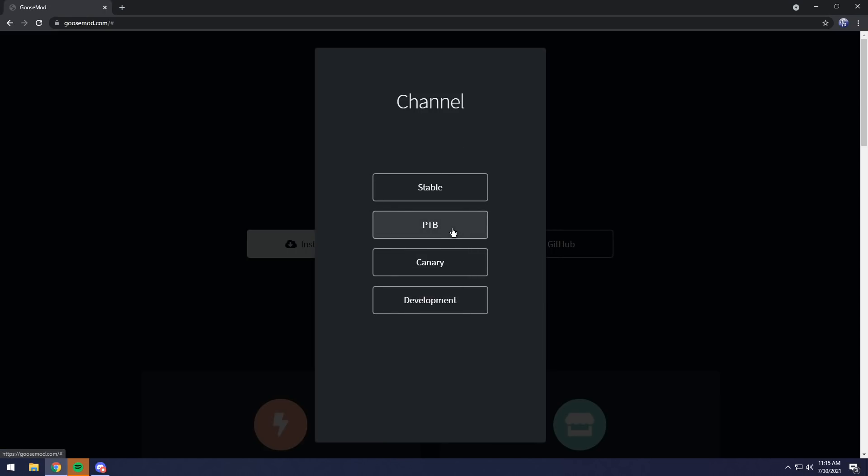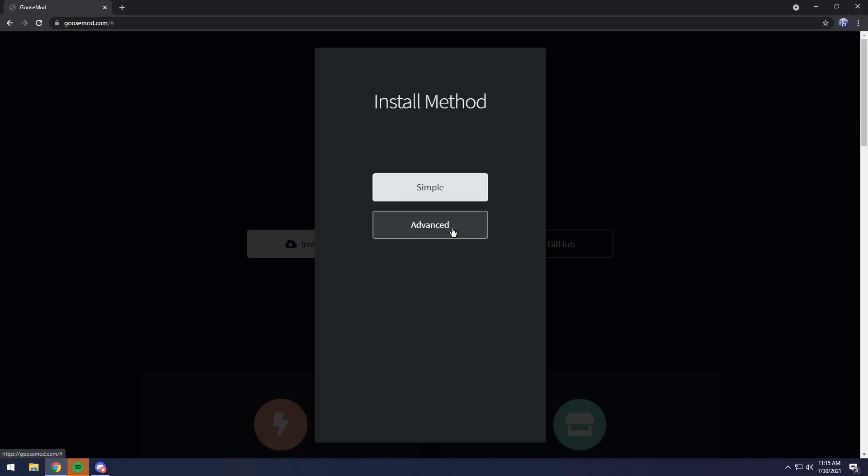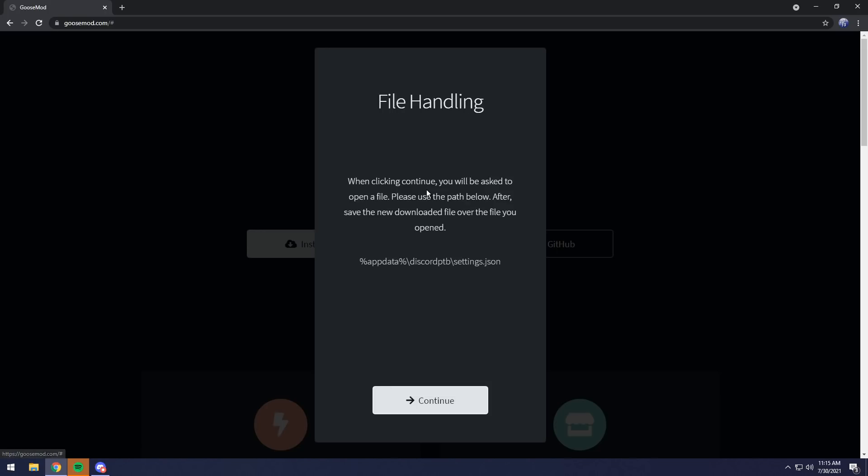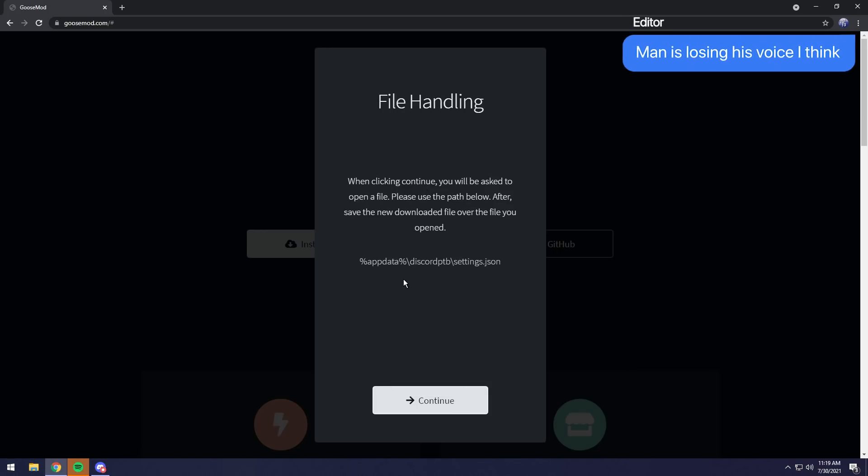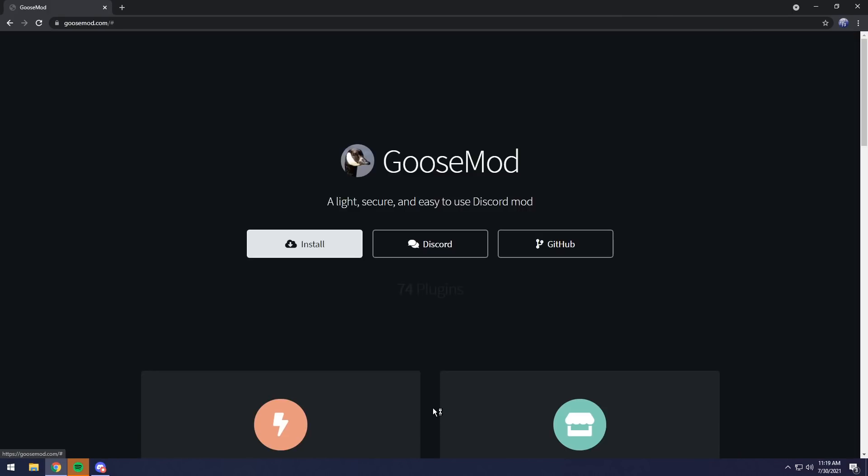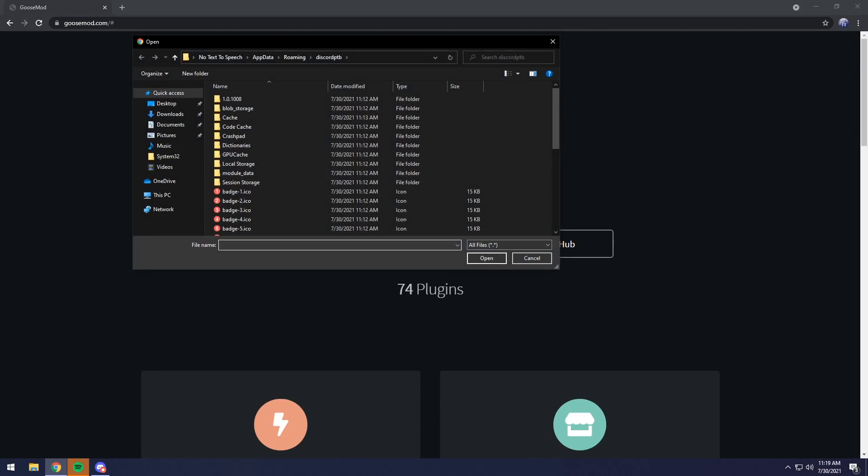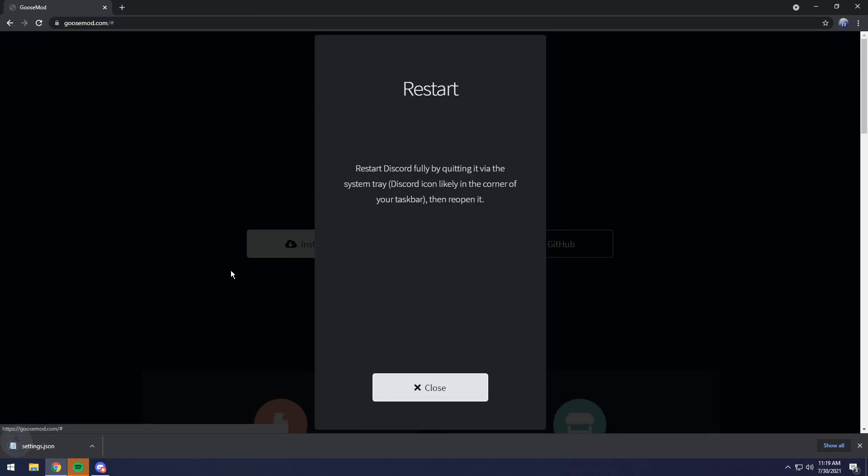I want it to apply to my PTB, so I'm going to click PTB, then for Install method, just click Simple. Then when you click Simple, you will see File Handling. All you want to do is just copy this little string of text, go to Continue, then you just want to paste it in and press Enter.